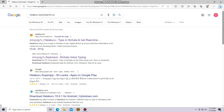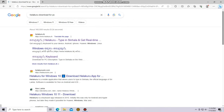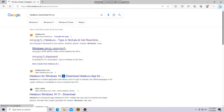Hello everyone, welcome to the YouTube channel. I will show you how to use the keyboard and PC. This is the video.